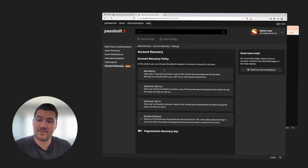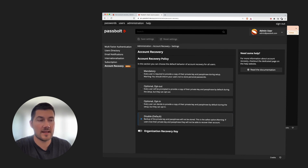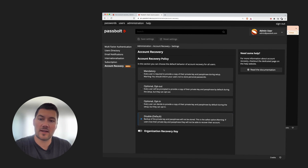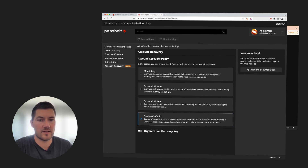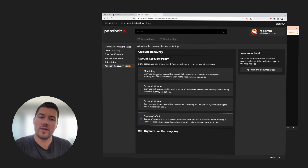You can enforce the policy and make Account Recovery mandatory for your existing and new users, making sure that they will have an encrypted backup of their private keys on the server. There are also two other policies — opt-in and opt-out — where users will have the freedom to decide whether they want to have an Account Recovery mechanism or not. For this video, I will select the mandatory policy.